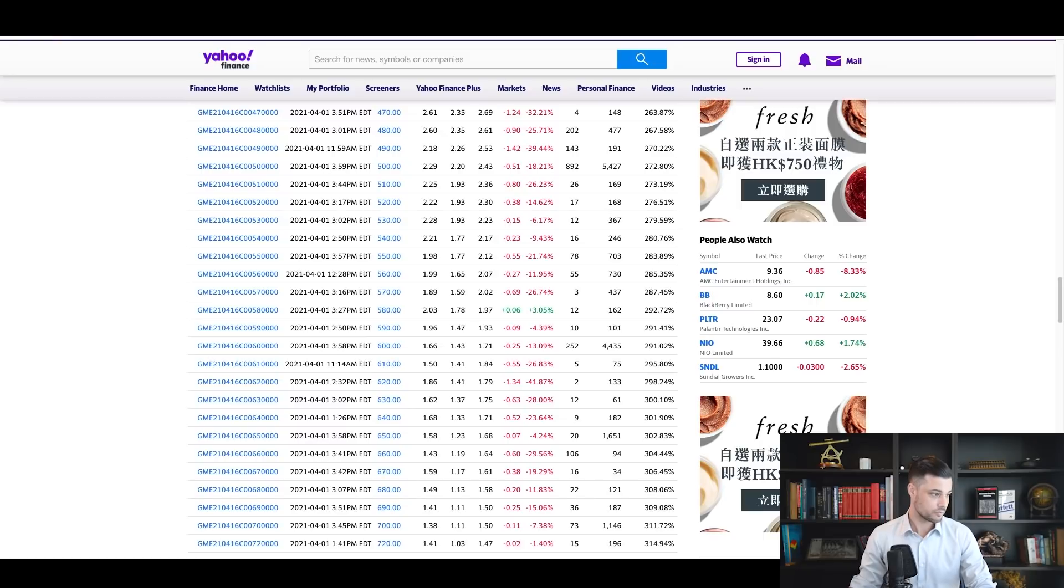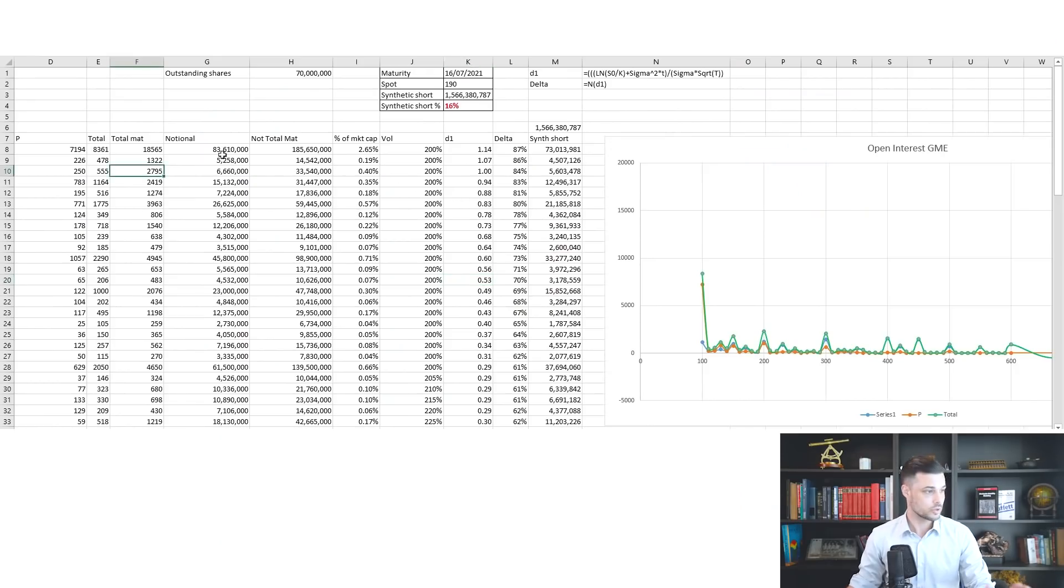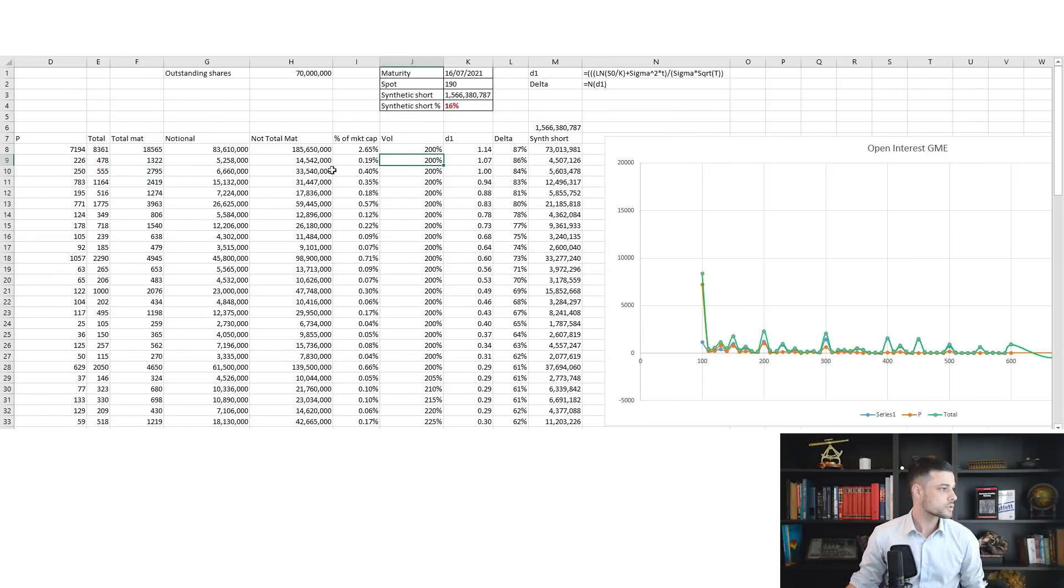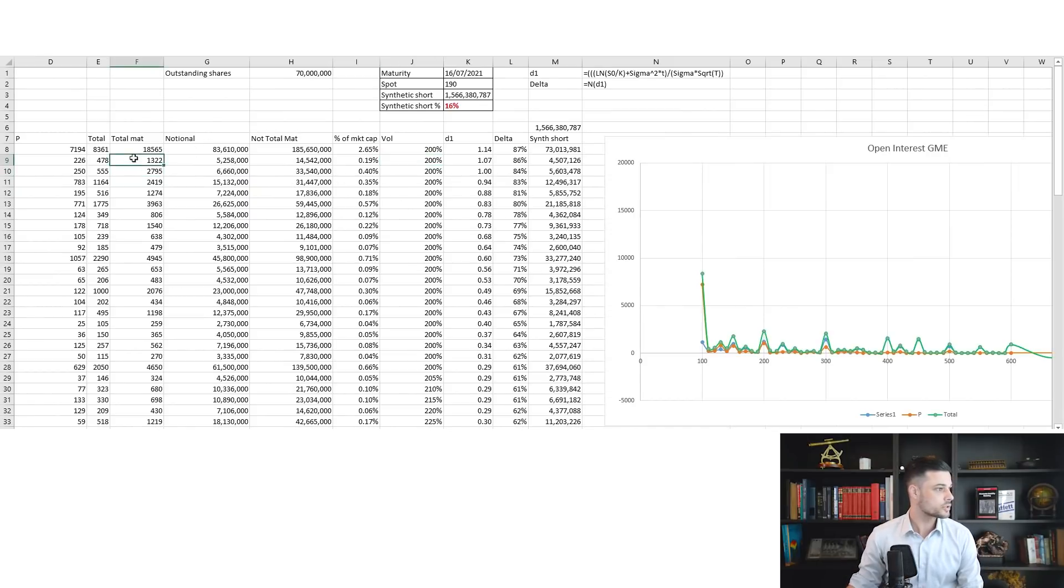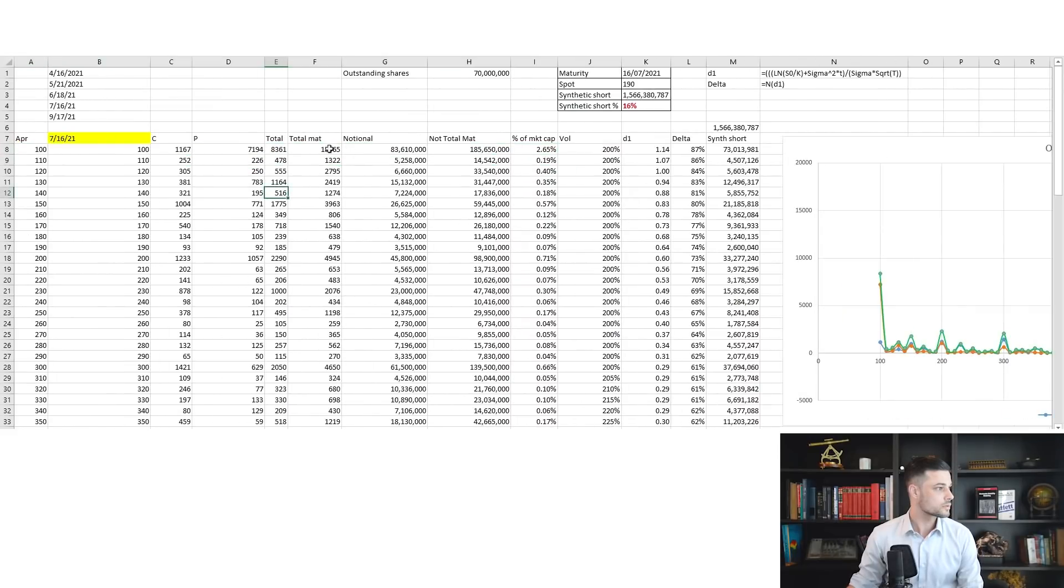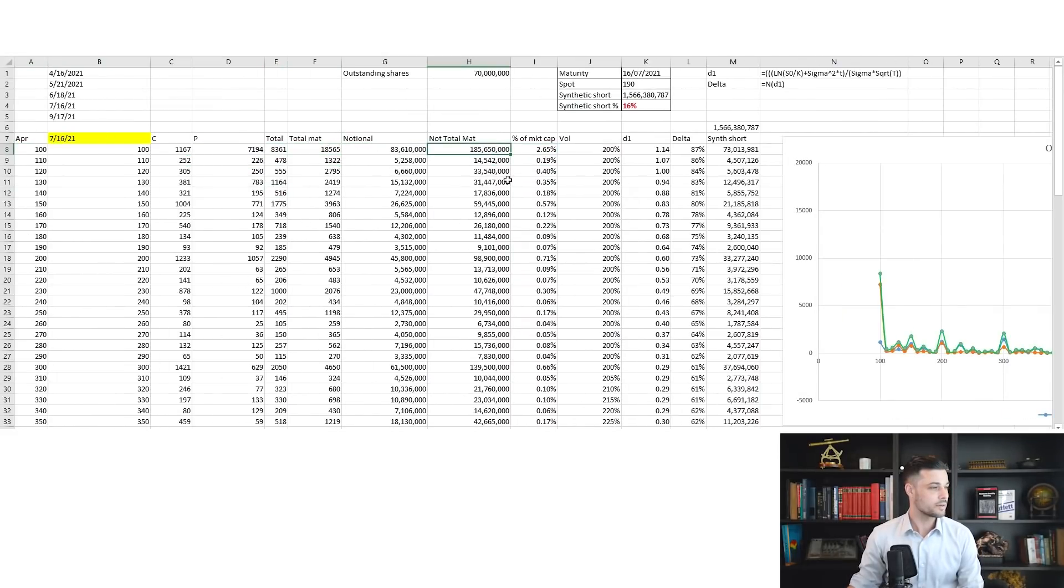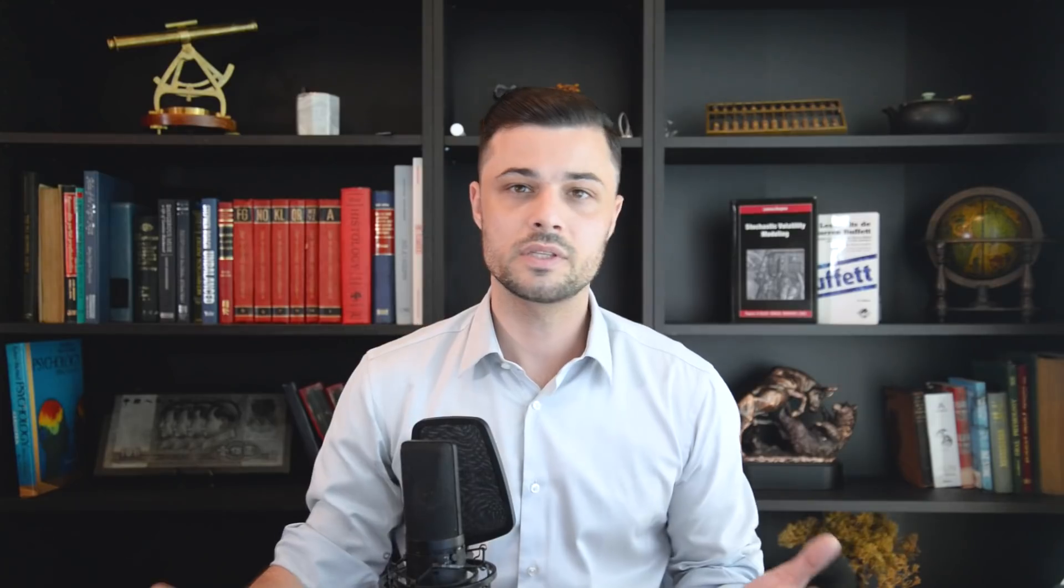Now that you get this data, look what you can do with it. We're going to compute the synthetic short interest together. I copy-paste this data. Here is my open interest. What I want to do now is convert this open interest position into exposure, like if it was shares.